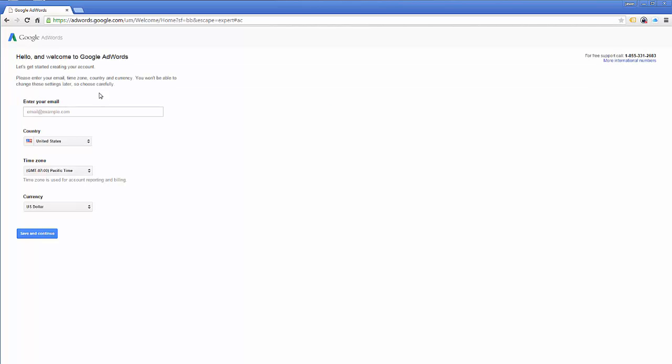When you do that, it's going to take you right here to this page. Now, they did mention they were able to get here. Let's go ahead and just try to fill this out.